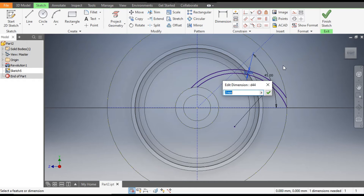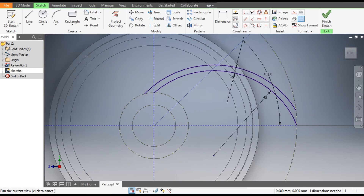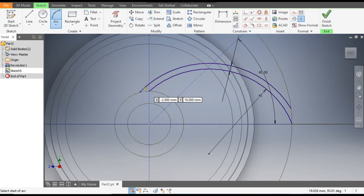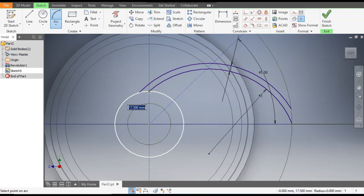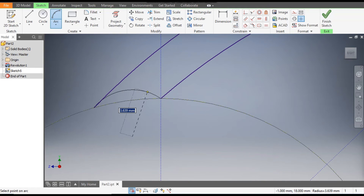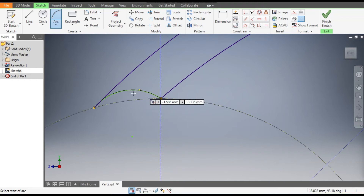Go to Trim and trim this extra profile here and similarly trim the extra portion on this side. Double-click and enter 3 mm again to confirm the offset. Now we want to close this profile, so go to Arc command and select this point and this point to make one arc.